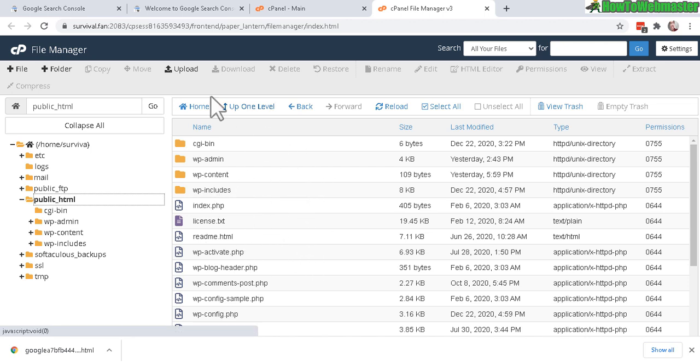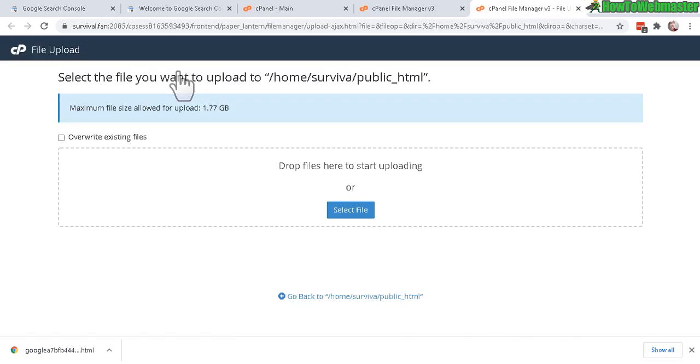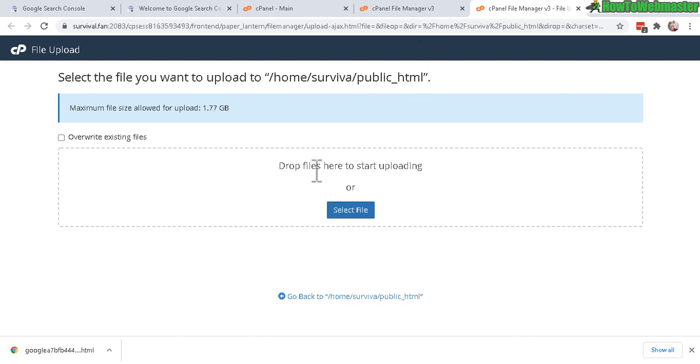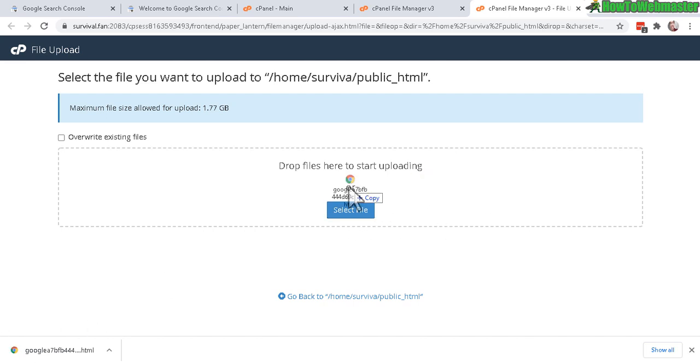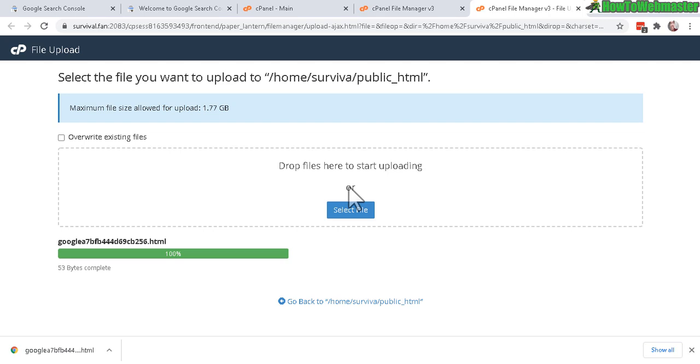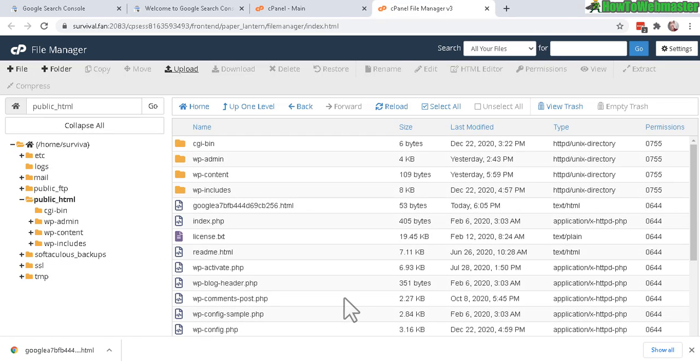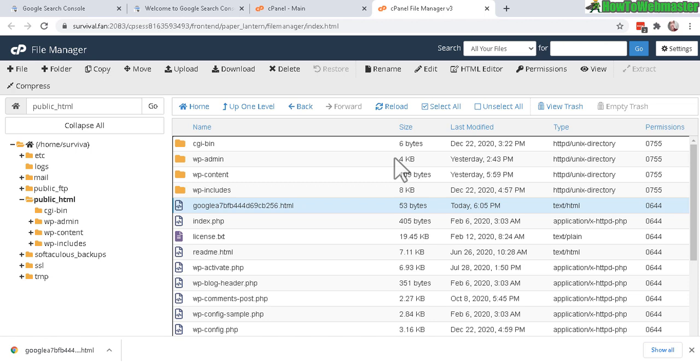Click on Upload. If you're using FTP program, you will upload to the public HTML just the same way. Now you can select the Google file that we just downloaded or you can drag and drop the file. Okay, so I'm dragging and dropping the new Google file. Okay, it's uploaded. Let's go back. You can see right here, it's already uploaded.